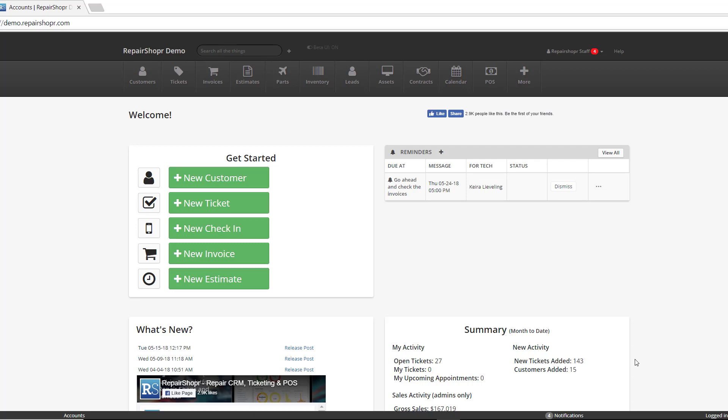Some shops, when they check devices in, like to keep them in cubbies or in specific areas, and maybe they've labeled them and they want to be able to track where their products are. They also want to apply labels to maybe the accessories that are left with the devices, to the device itself, or maybe to a folder that holds any kind of documentation, and be able to know where that particular device is stored in their storage system.